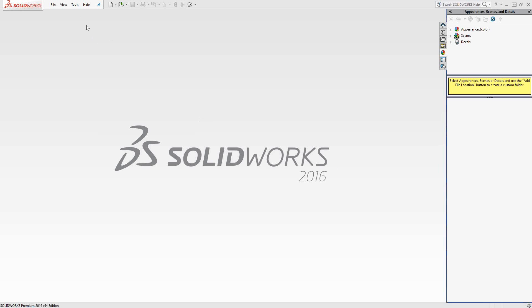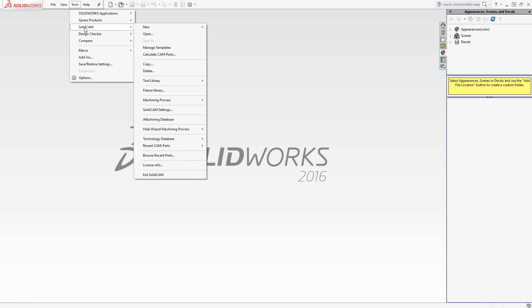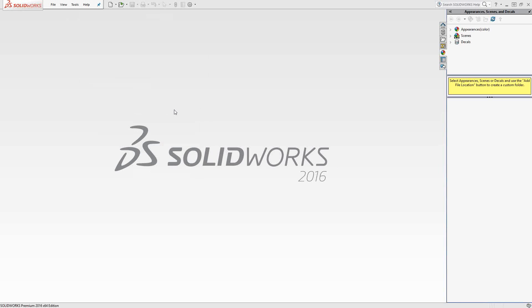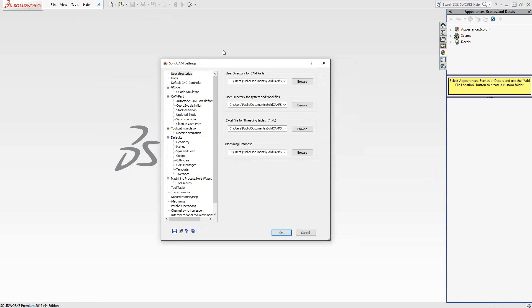To start, we will go to Tools, SolidCAM, SolidCAM Settings. This window here is a listing of the global settings for the software.